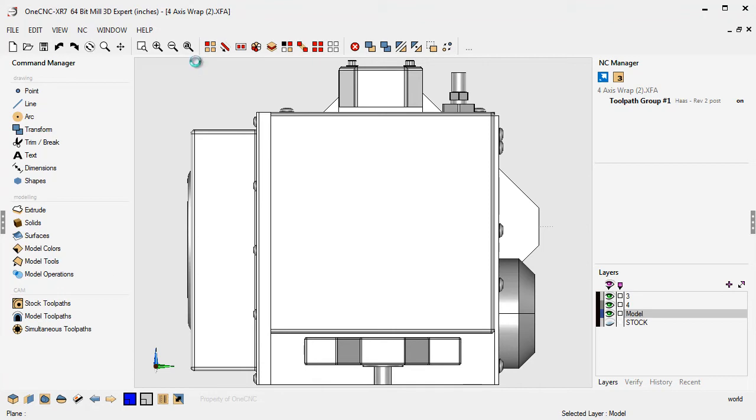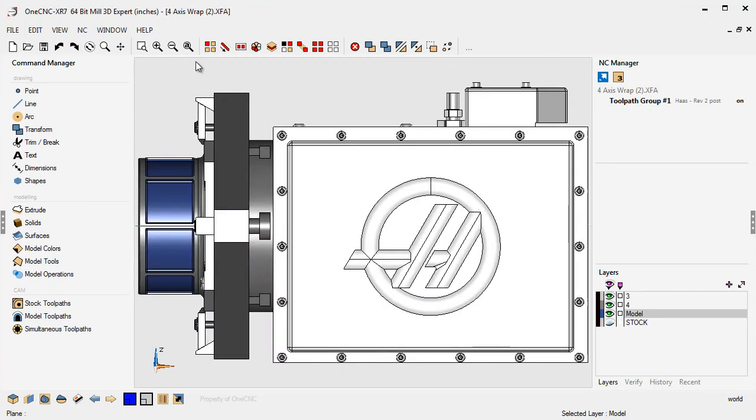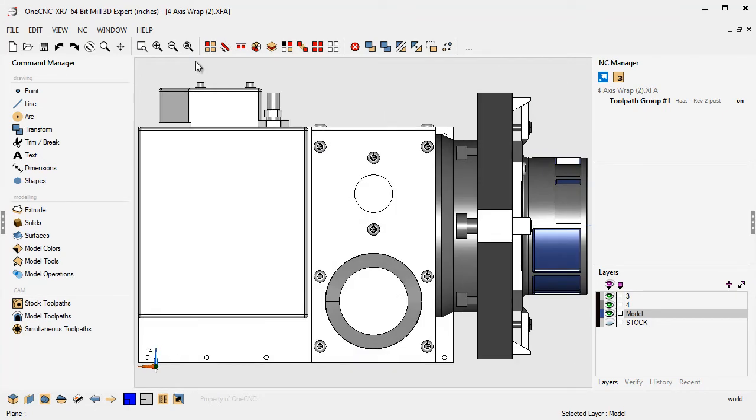Control key down, hit the number five, that's going to take you to a front view. Control key and then press the number six, that's going to take you to a back view.